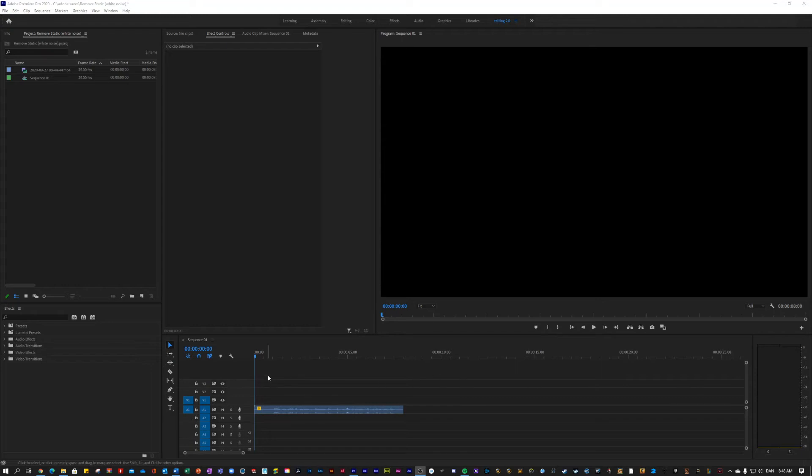What is up guys, I'm Julius and today I'll go over how to remove static and other background noise from your videos very simply in Adobe Premiere Pro CC 2020.